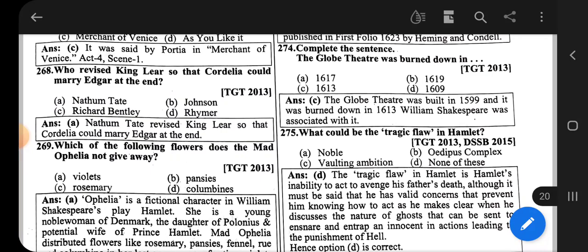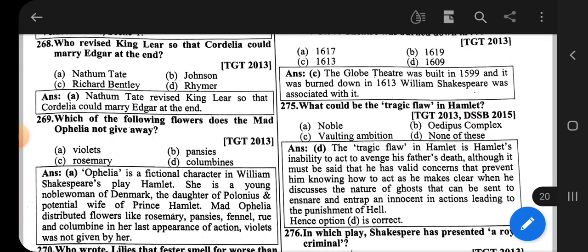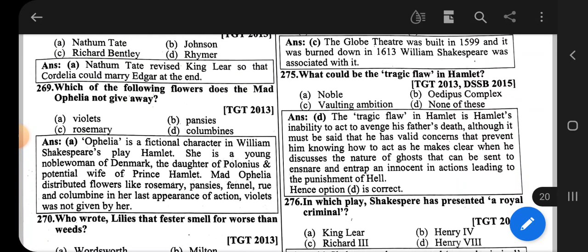Question number 269: Which of the following flowers does the mad Ophelia not give away? The correct option is Violet.